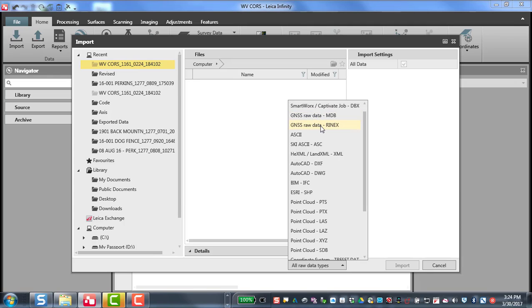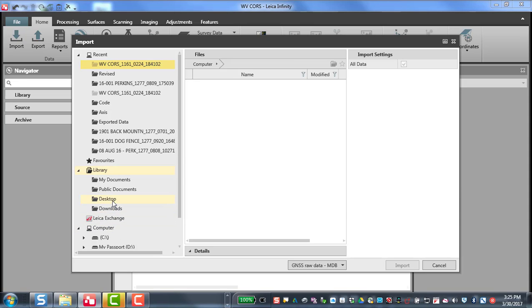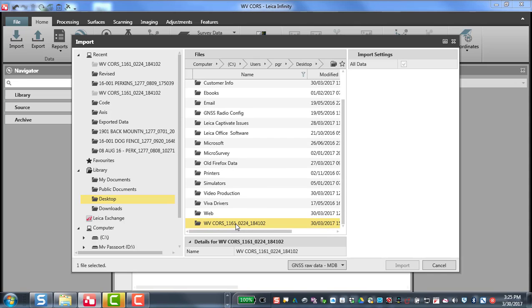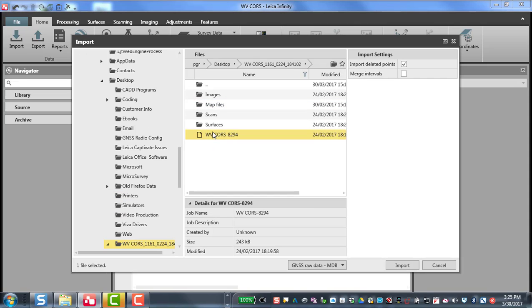MDB is our Leica native format. If you already have Rhinex data, there would not be a need to import your data into Infinity to export for Opus. So in this case, we are going to import data that was collected in the Leica MDB format. So we've set this to Leica MDB and now we'll choose our file. I've downloaded it from my controller and placed it on the desktop, so I will find that and then select the raw data file and press import.